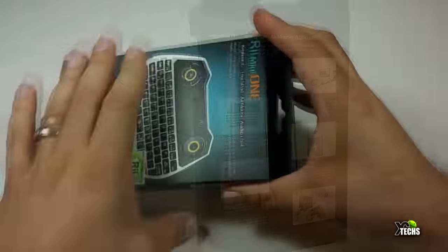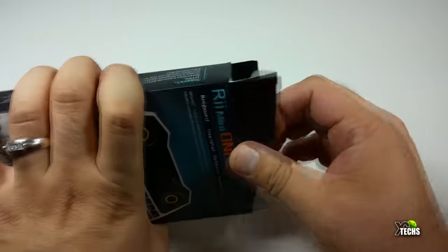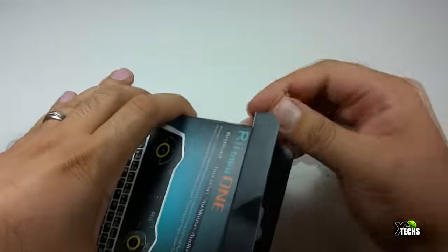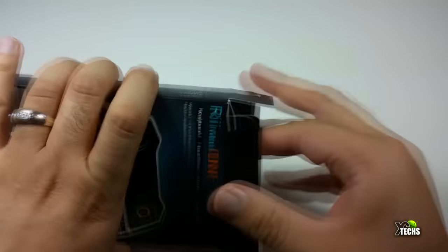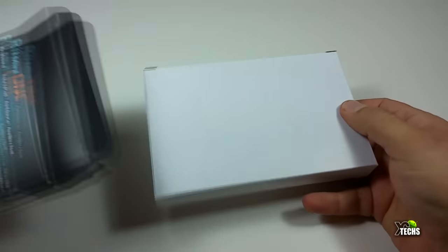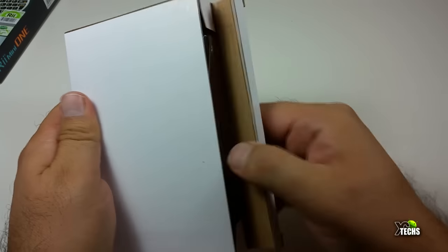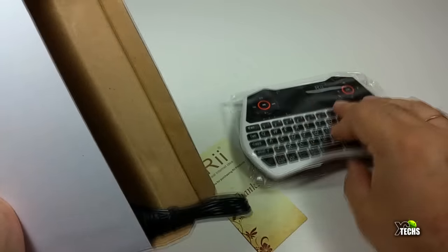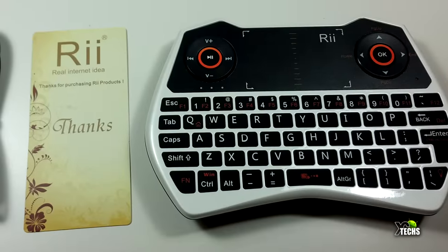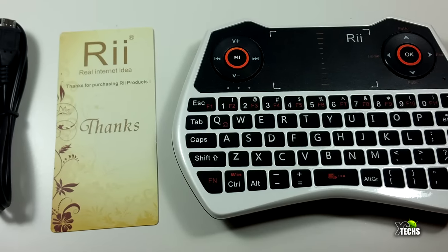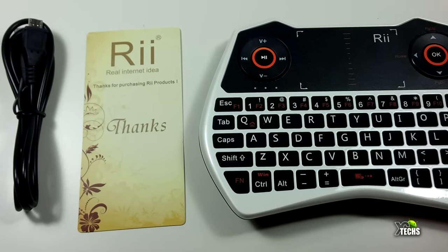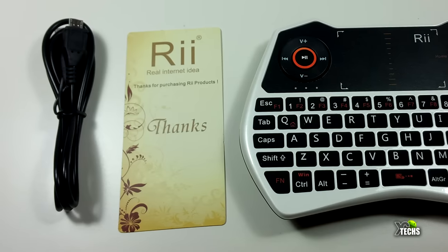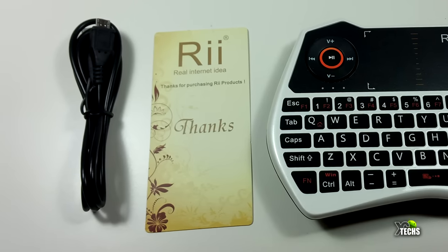First you can see that the Retak Mini One remote is so nicely packaged with all the little stickers that you really need to know about this remote. Going all the way around you can see it all. Once we take everything out of it, just unboxing the parts that are inside, there's the remote itself, also comes with a little card that is a thank you paper from Retak, and also comes with a charger.